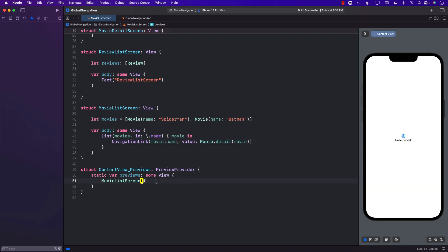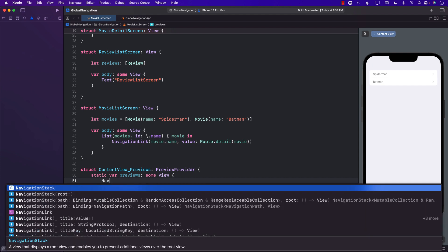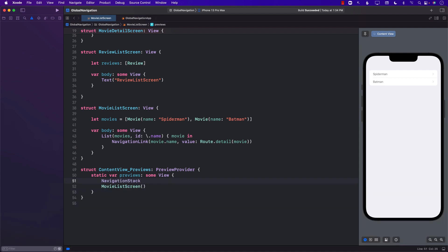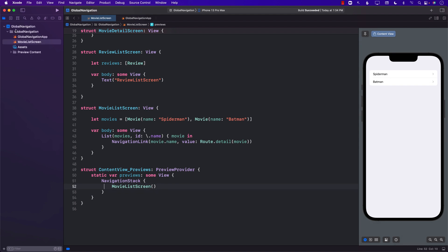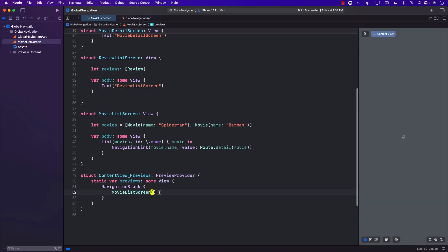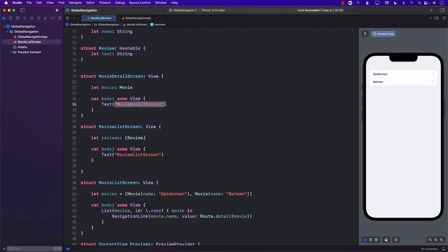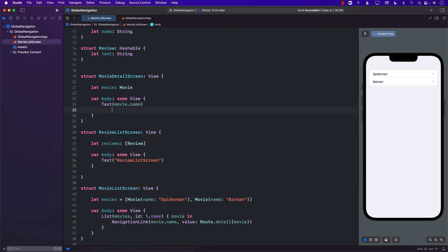If you're using Xcode previews the navigation won't work because the MovieListScreen preview isn't surrounded by a NavigationStack. Let's add a NavigationStack and copy over the navigationDestination so the preview knows about the destinations. Now we can tap through and see it goes to the detail screen, which shows the movie name in a larger font.